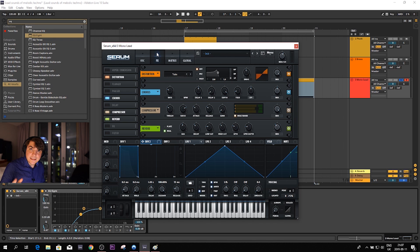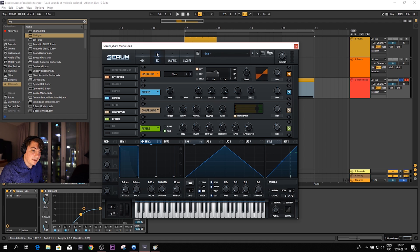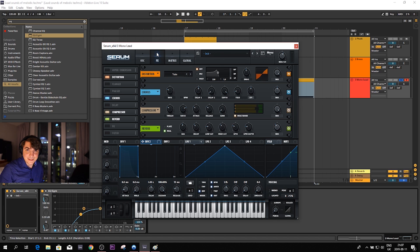My battery is at six percent so I have to wrap up. These three sounds — pluck, brass, and mono lead — always come up in melodic techno tracks. It's really good to understand each type so you can make the track you have in your head. I hope you enjoyed the video and learned something. Until next time, goodbye.